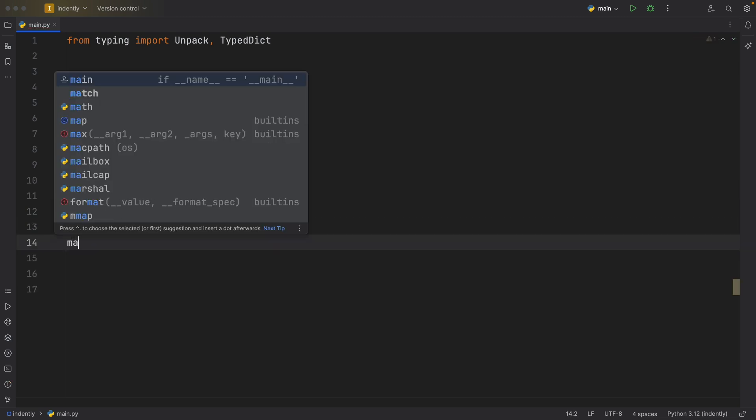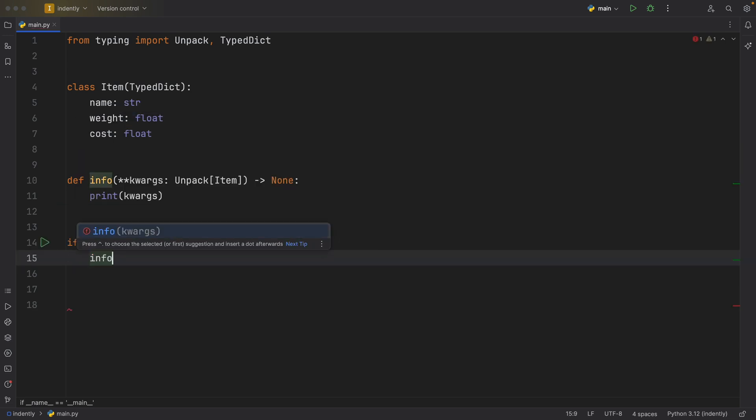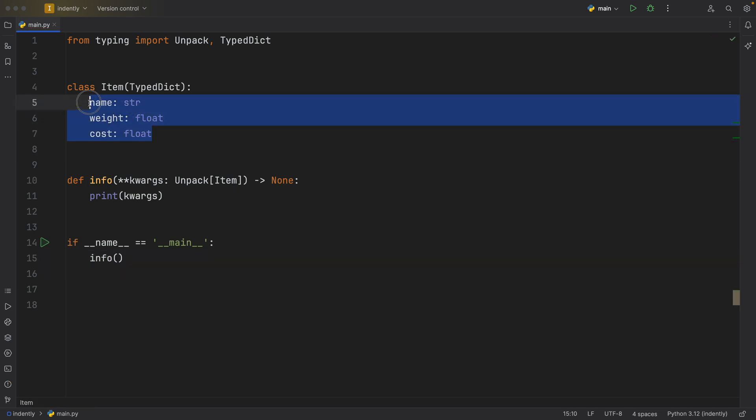Now I'm going to create my normal if name is equal to main check. And inside here, I'm going to call this function with the keyword arguments. So right now, according to what we wrote here, we must respect this signature, we must include a name, a weight and a cost.